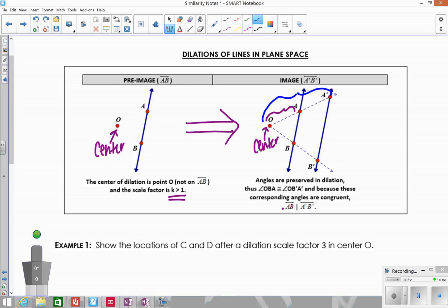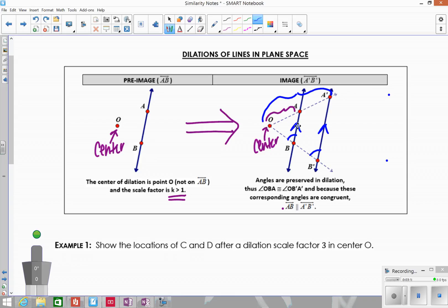These two lines are going to be parallel. Whenever you do a dilation, whatever you're dilating will always be parallel — those segments are always parallel to each other. This happens because angle measures are preserved in dilations. You're creating congruent angles: angle OBA, when dilated, stays the same, creating two congruent angles, because dilations create similar figures with the same shape and same angle measures. With two lines cut by a transversal with congruent corresponding angles, the lines must be parallel. So lines remain parallel after dilation because of those congruent corresponding angles.